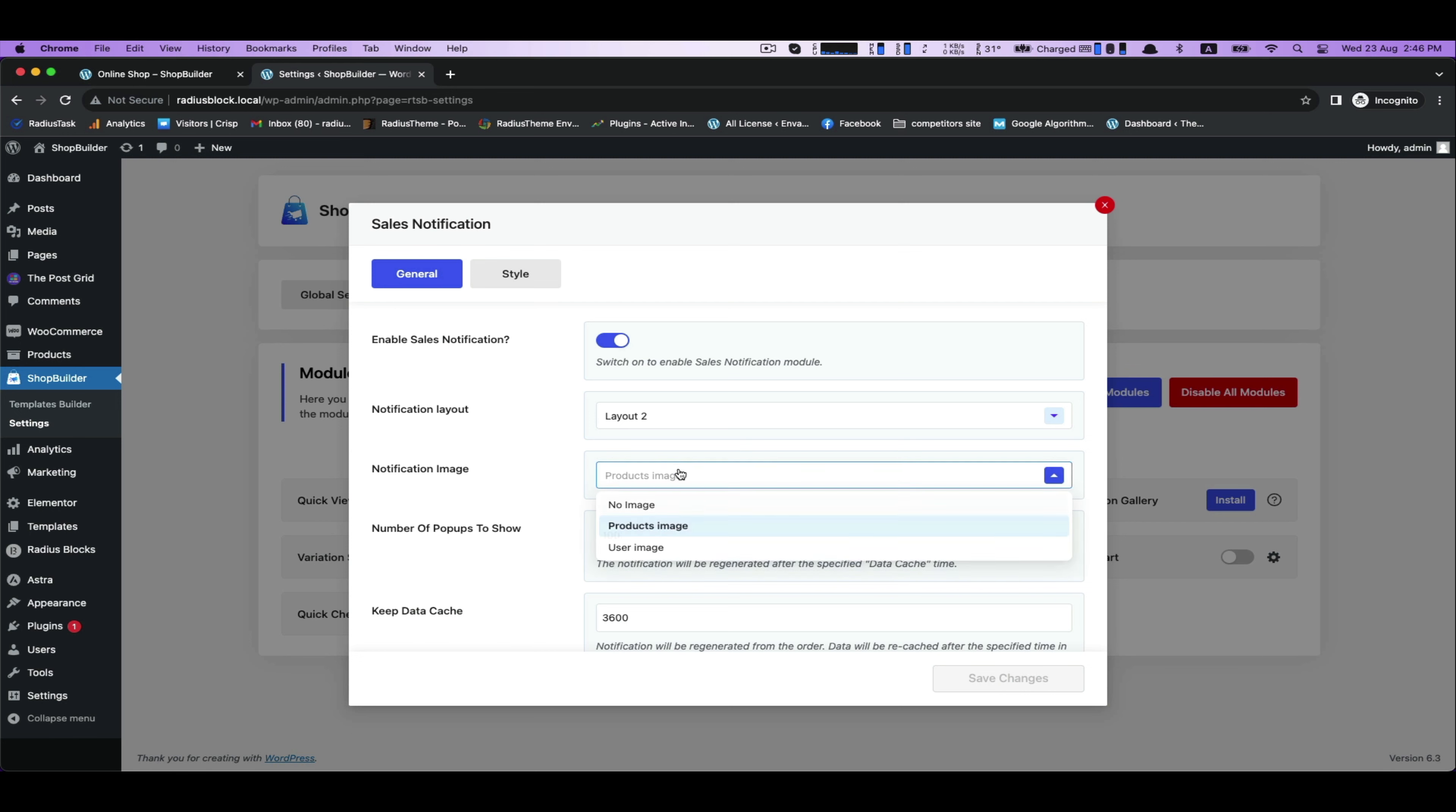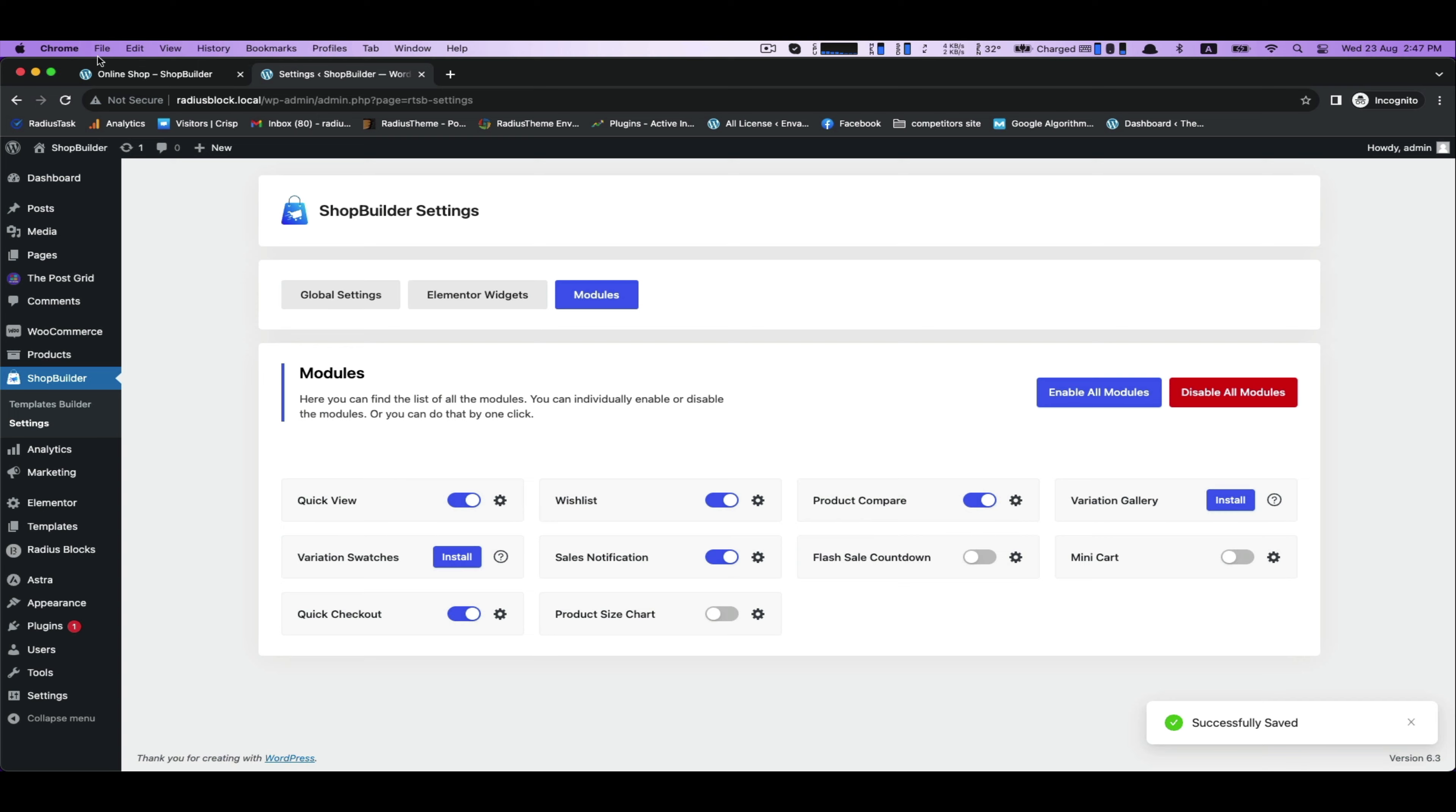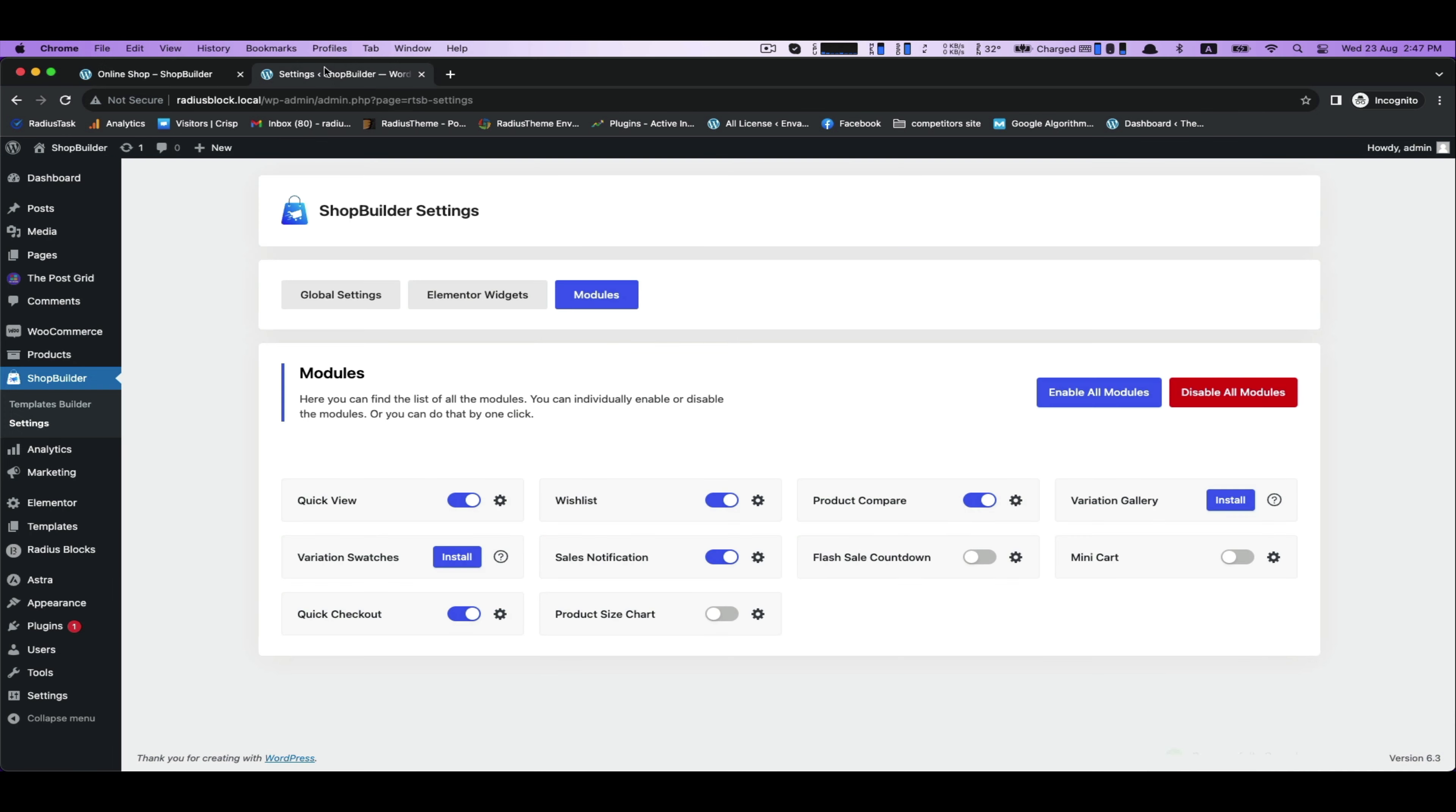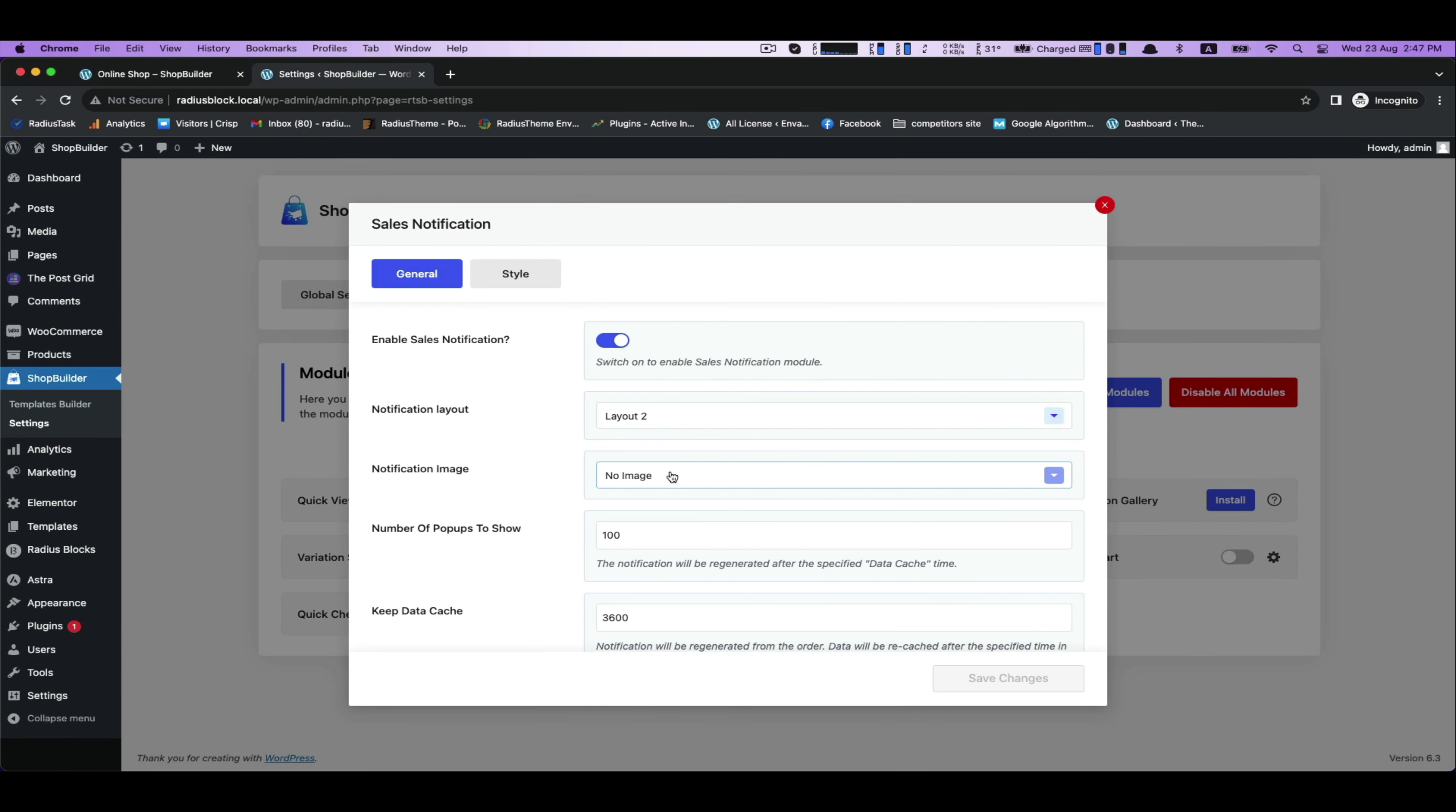Then notification image - if you choose no image for it, your notification won't show any image of products. By contrast, you can show the product image.